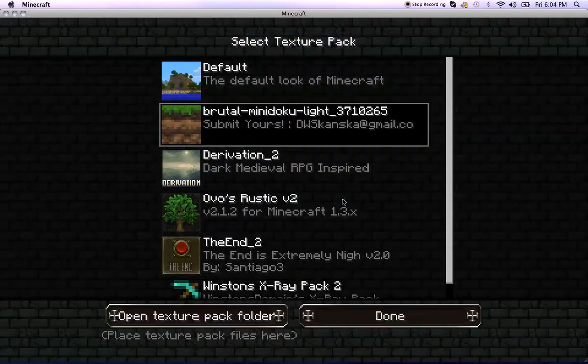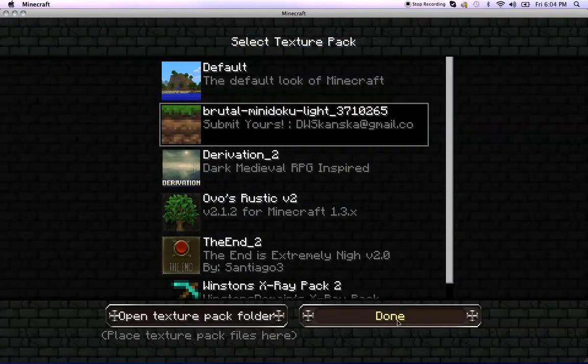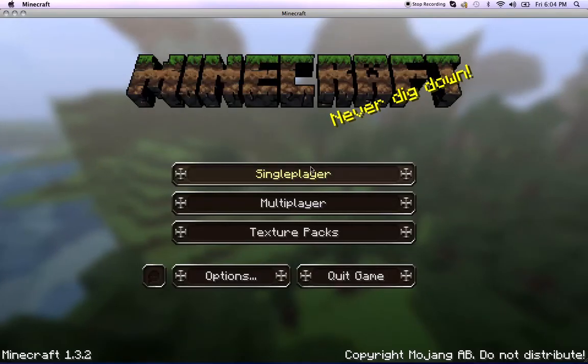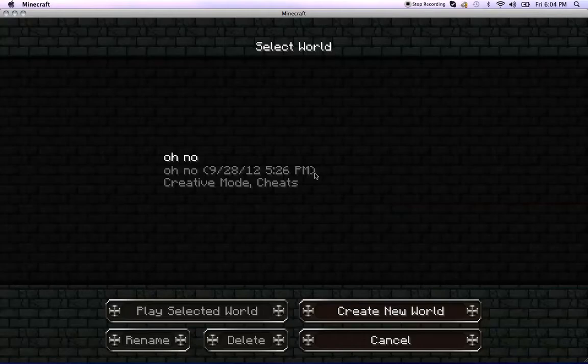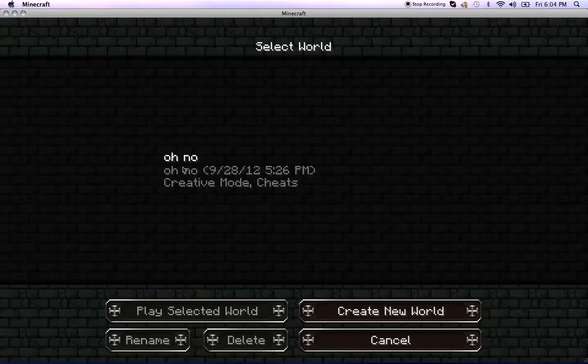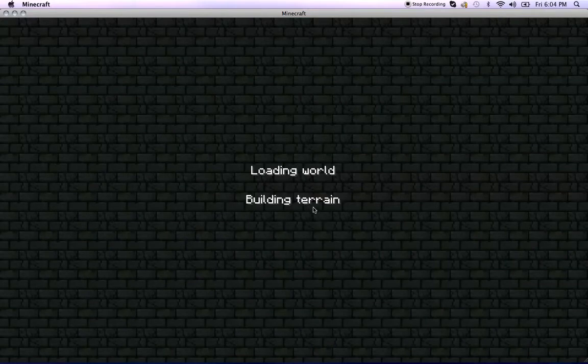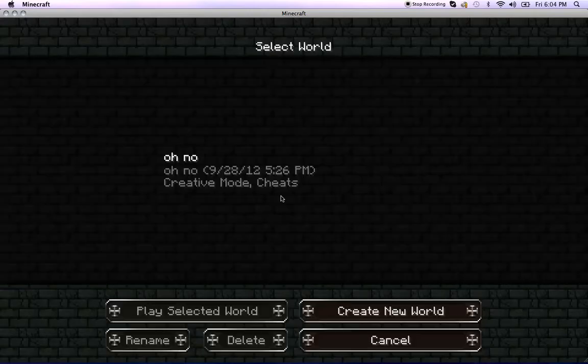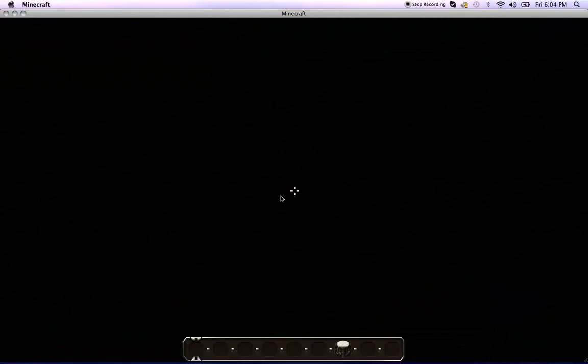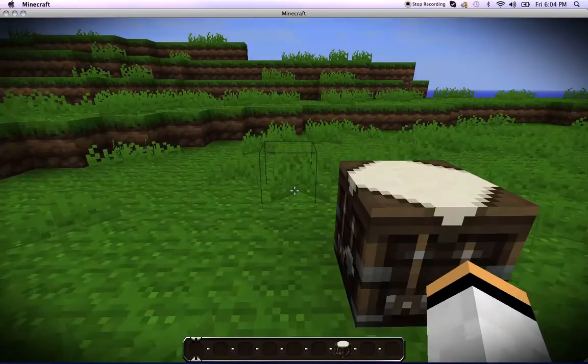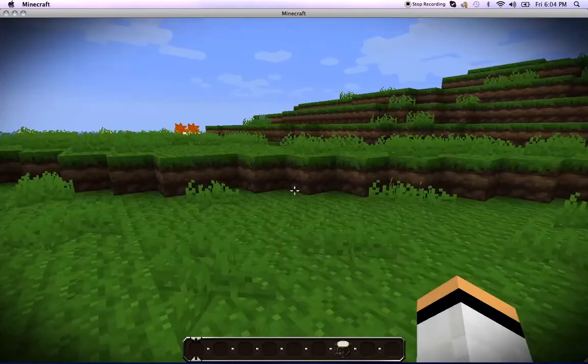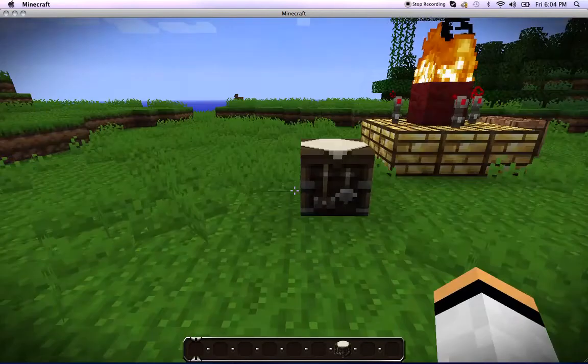I'm going to be showing you this today. Let's go to single player. So we're here. I haven't used this texture pack at all, but it actually looks really nice.